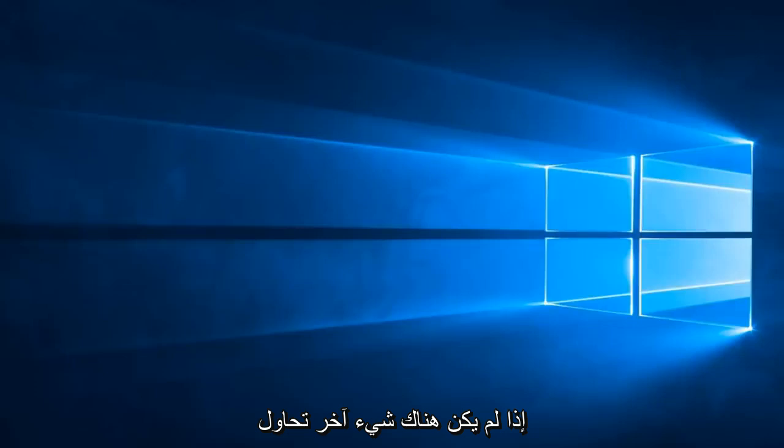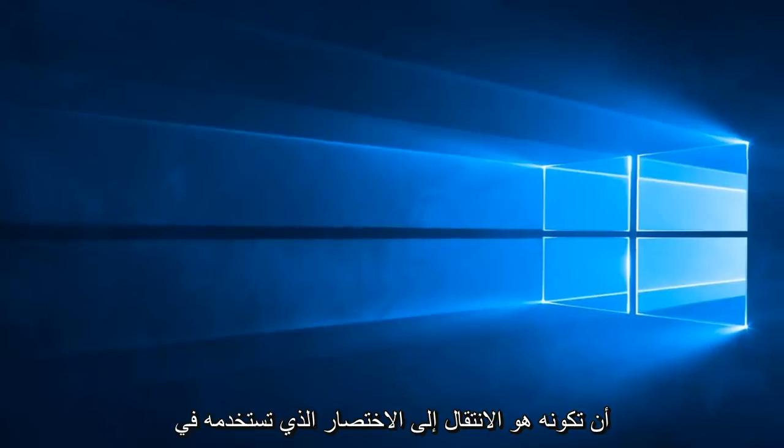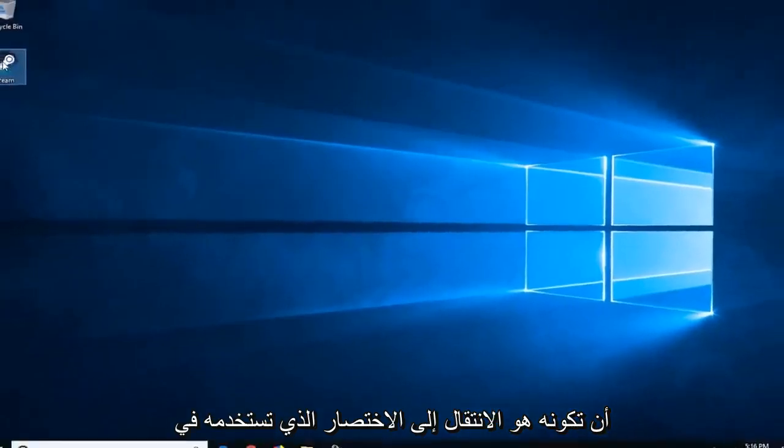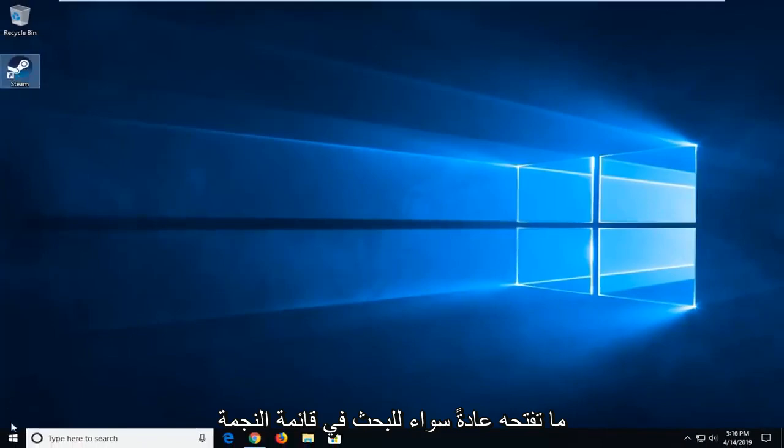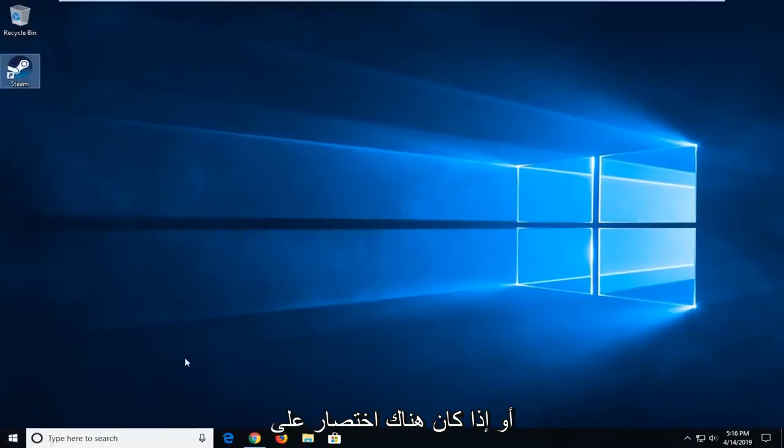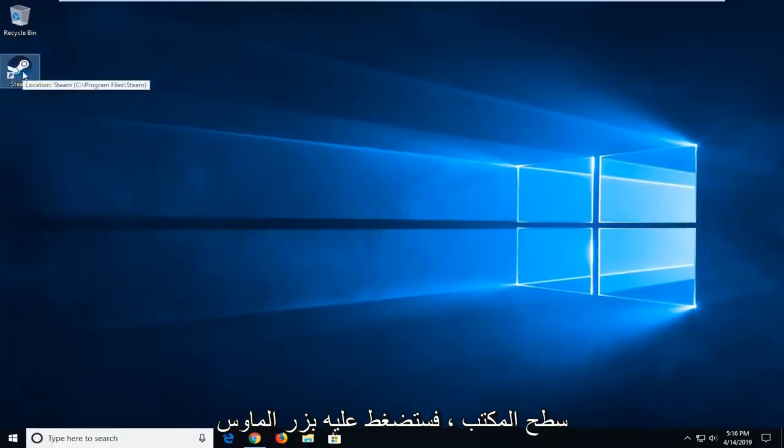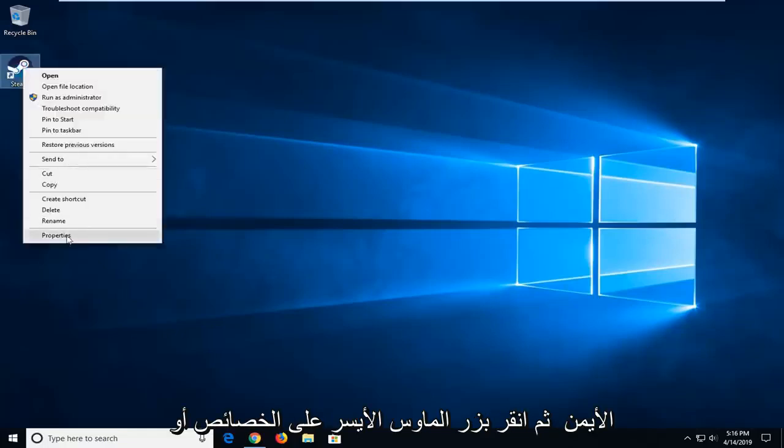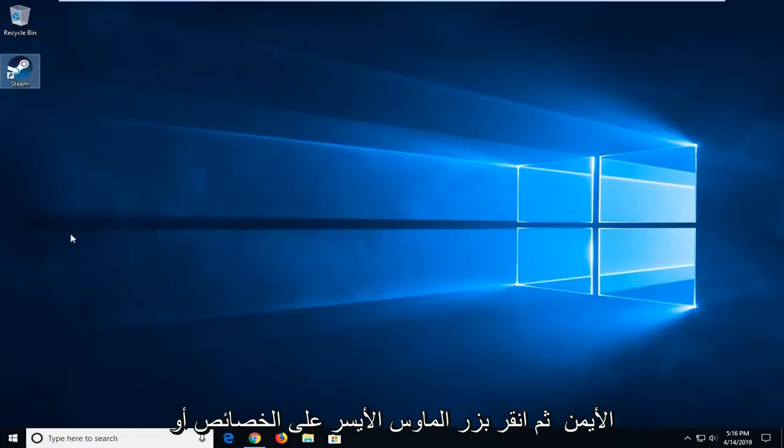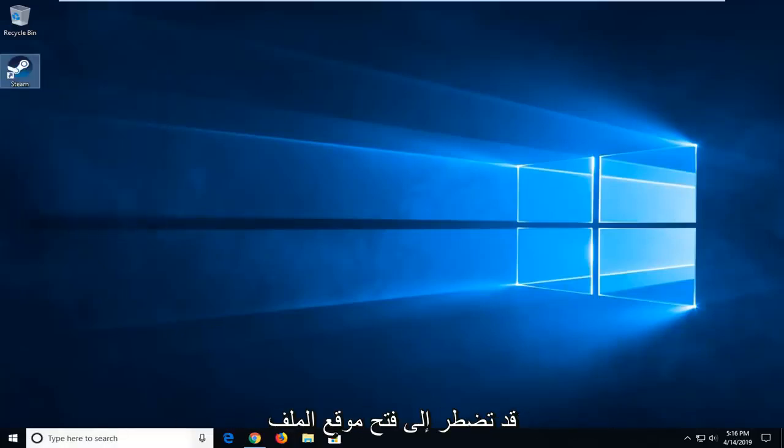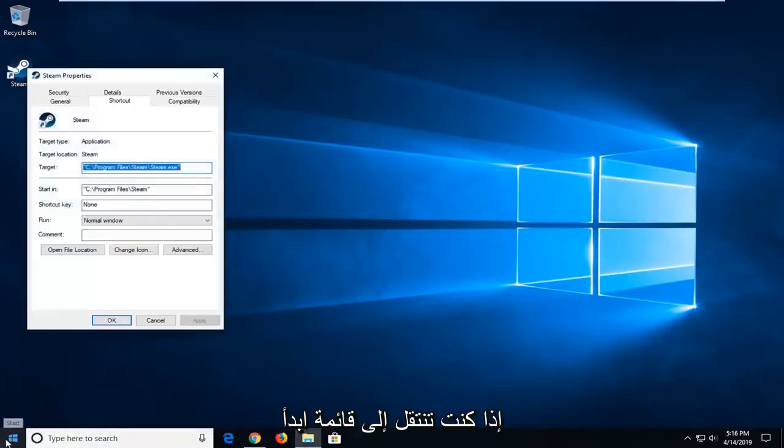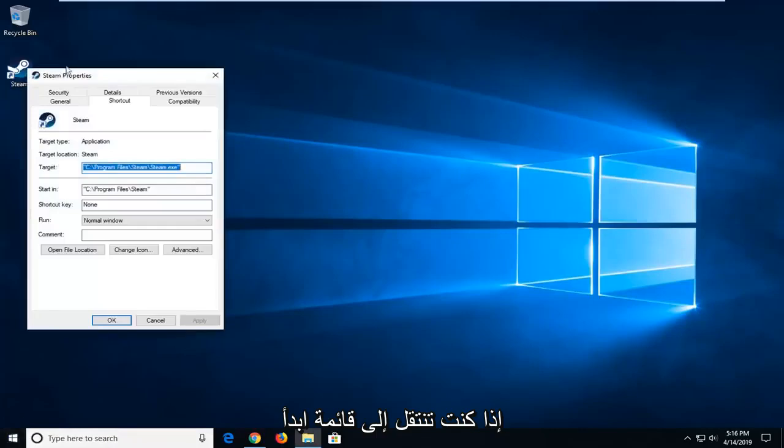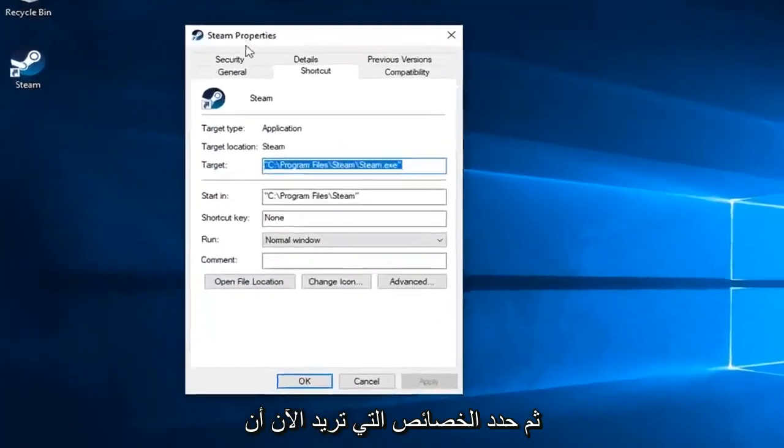If not, another thing you can try would be to go to the shortcut that you're running Steam with. So wherever you normally open this, whether it's through Start Menu Search or if there's a shortcut on your desktop, you want to right click on it and then left click on Properties. Or you might have to open up File Location if you're going through Start Menu and then select Properties.